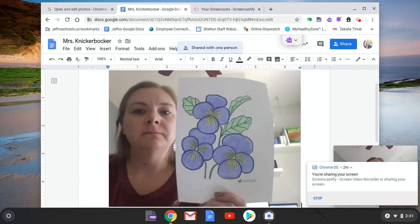And then that's one way you can submit your artwork from Miss B and how to take a picture using your Chromebook. Hopefully that's helpful.